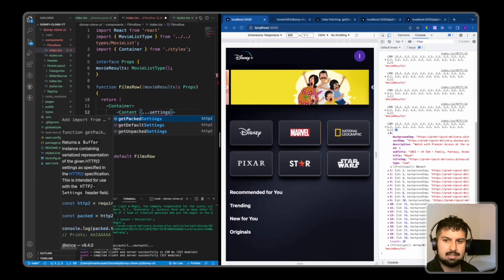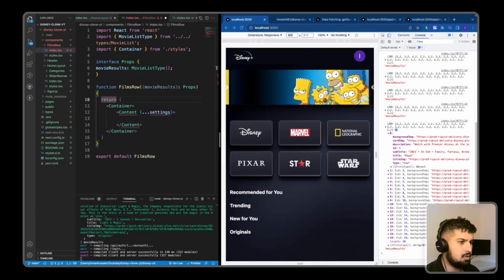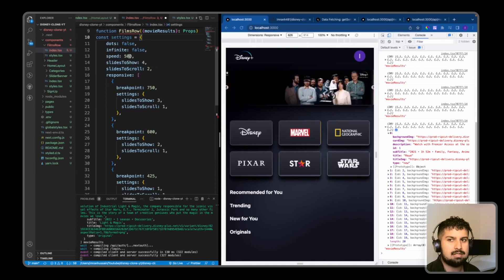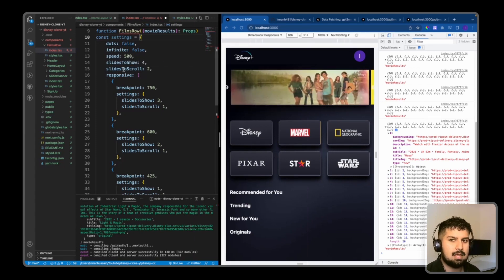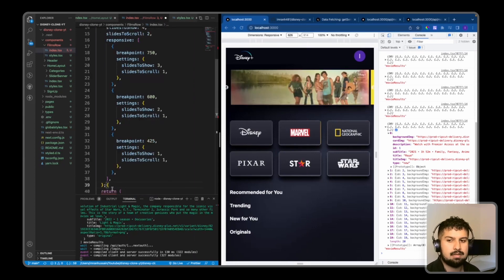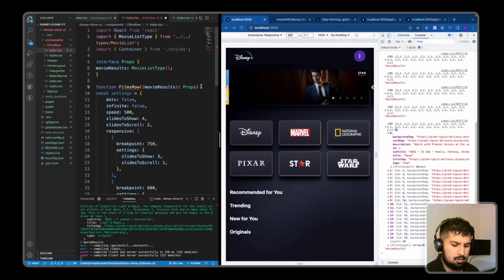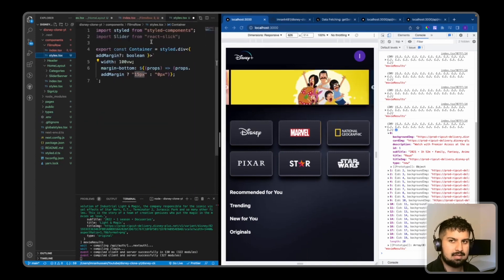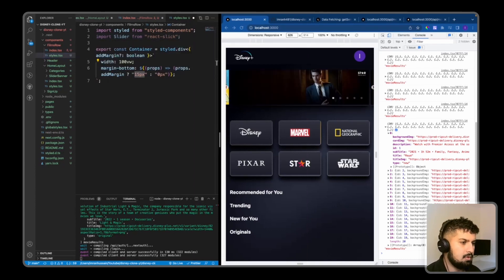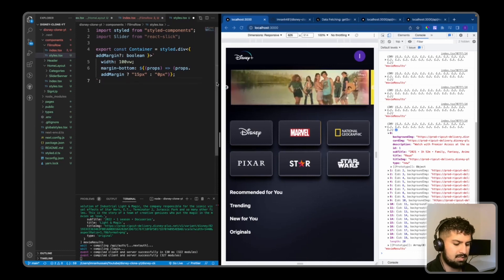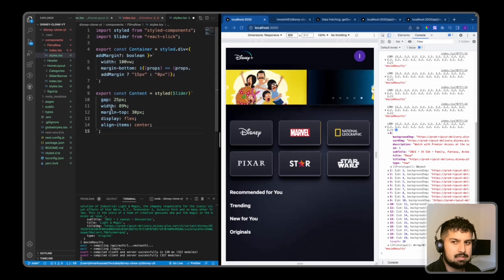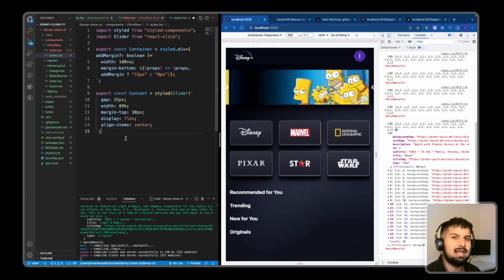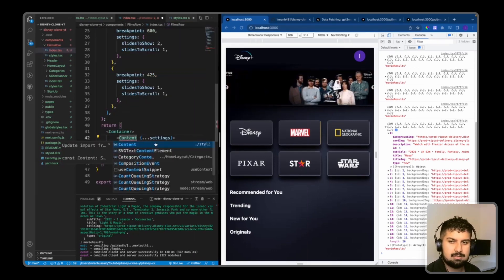The content is going to be the Slider from React Slick, so I am going to pass in the settings — spread them in — and these settings are also going to be responsive. We have no dots, it's not infinite, so when we reach the end you can only press the back arrow. We show four slides and scroll two each time, with three breakpoints. After the props, the settings are being passed into the content. The content will be styled dot slider, and we are going to have a gap of 25 pixels, a width of 89, a margin top of 30 pixels, a display of flex, and align items centrally.